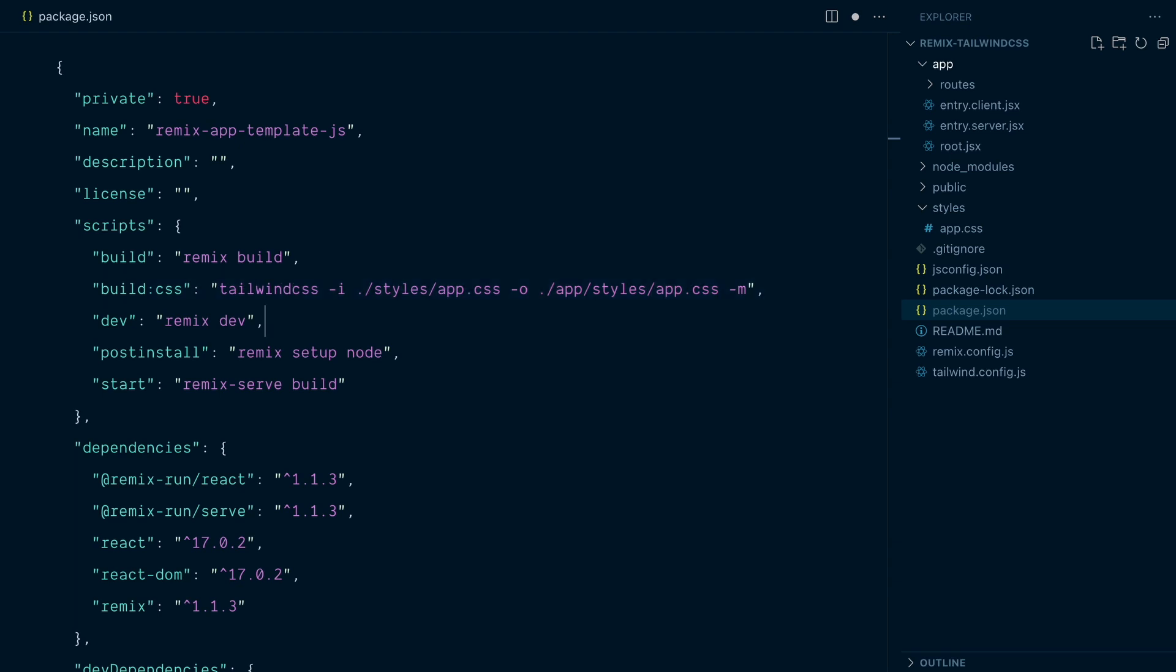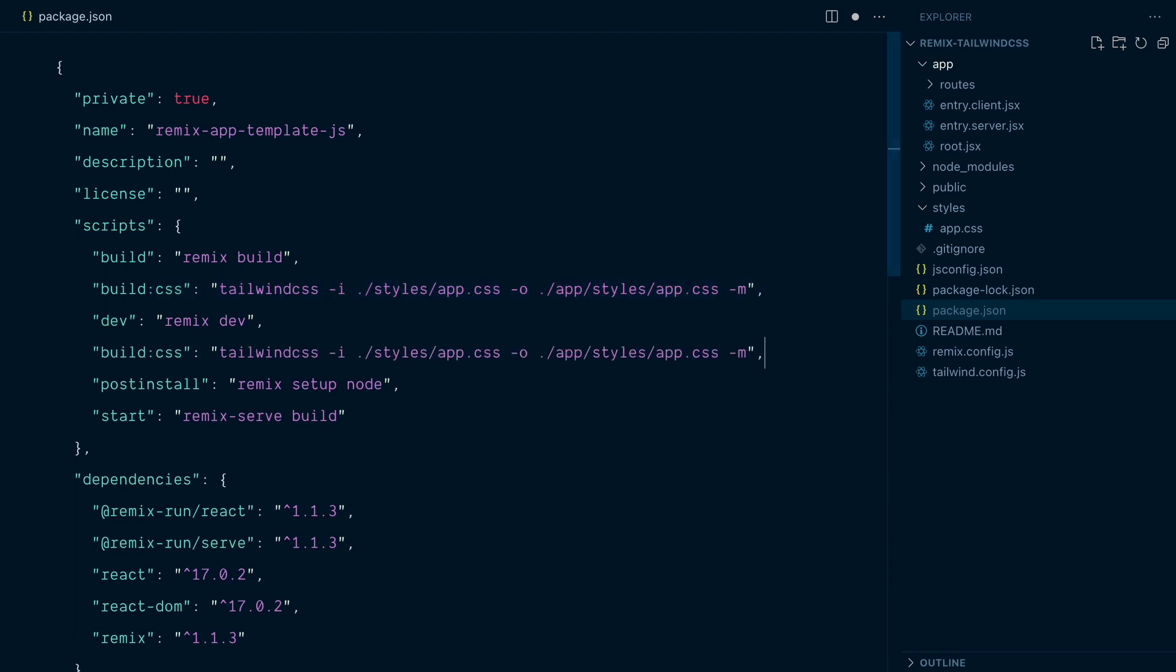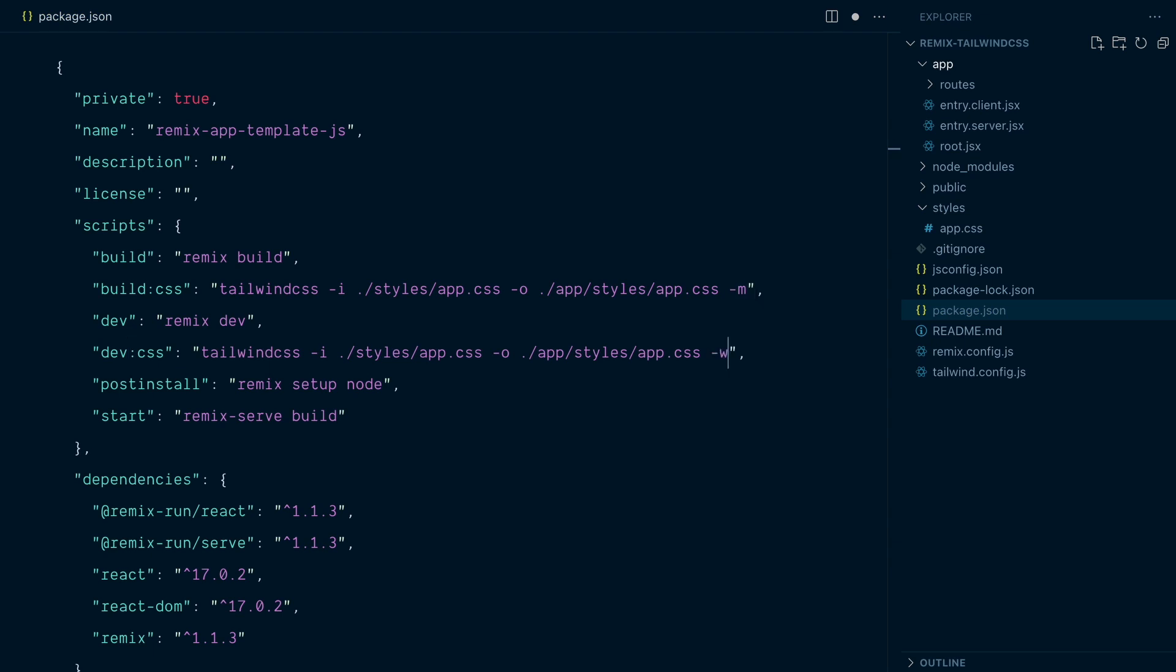I'll copy this script. And after dev, I will paste it and change it to dev.css. And here, instead of the minify, I want to use the dash W for watch flag. So the CLI will keep listening for changes and rebuild the file. And now I can update the existing script.